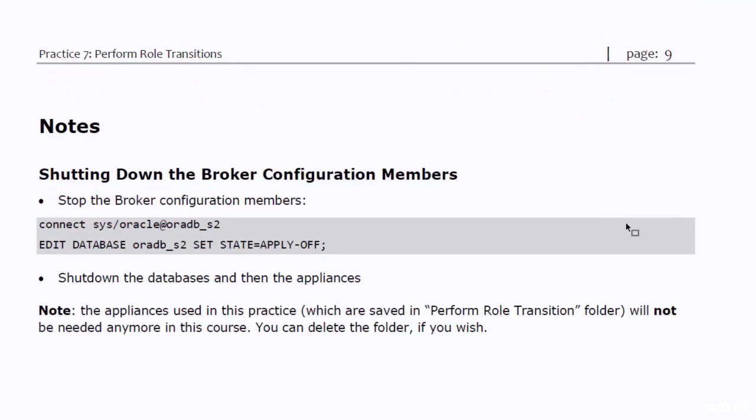After you finish the practice, it is not a bad idea to try to switchover the primary role back to OraDB database. Let's try that now.